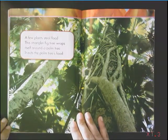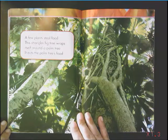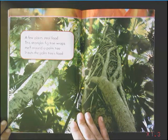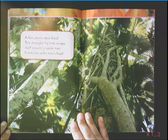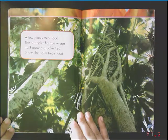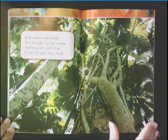A few plants steal food. This strangler fig tree wraps itself around the palm tree and eats the palm tree's food.